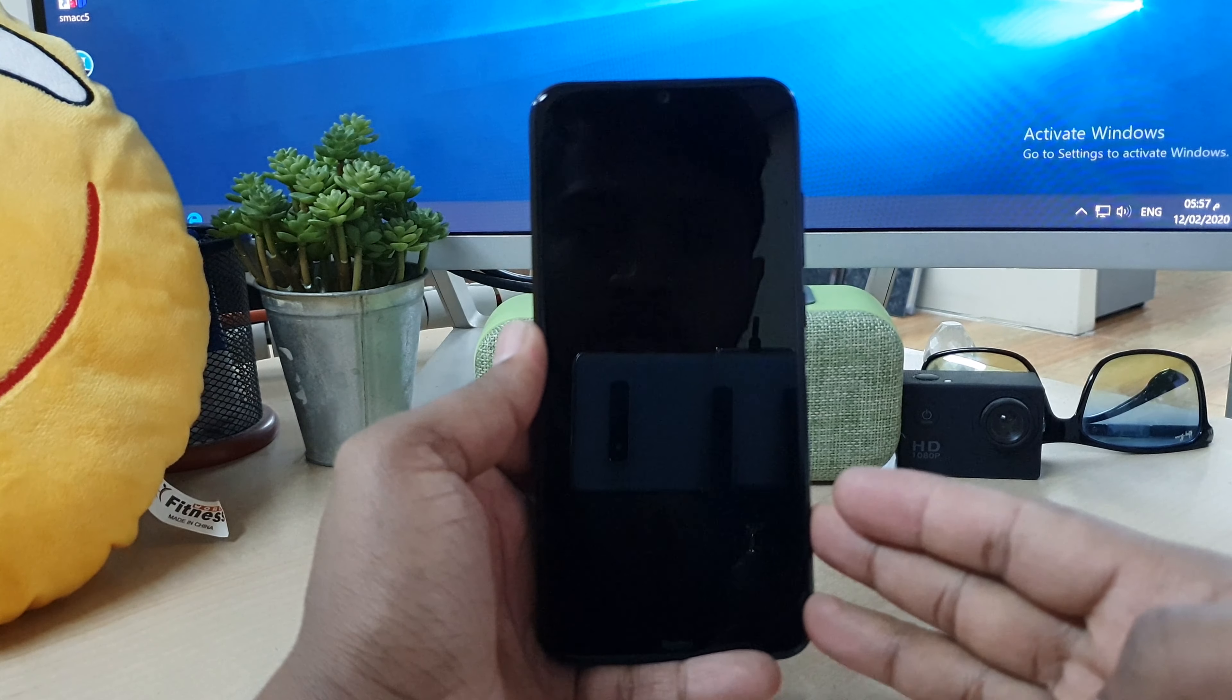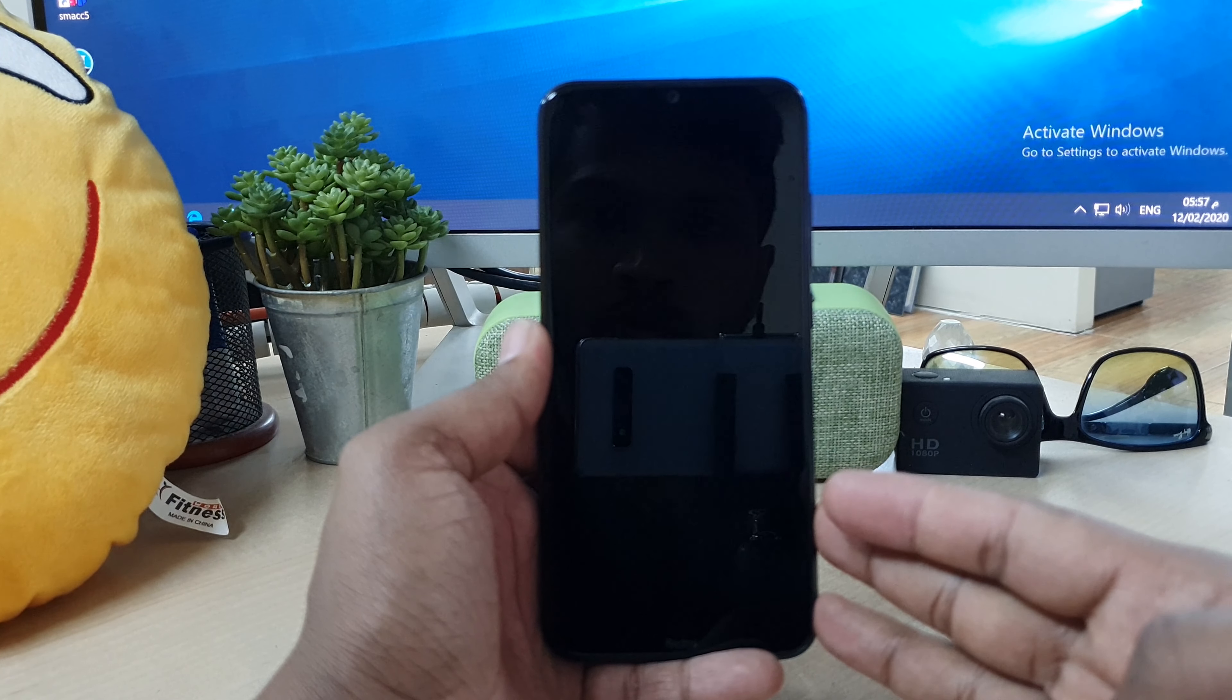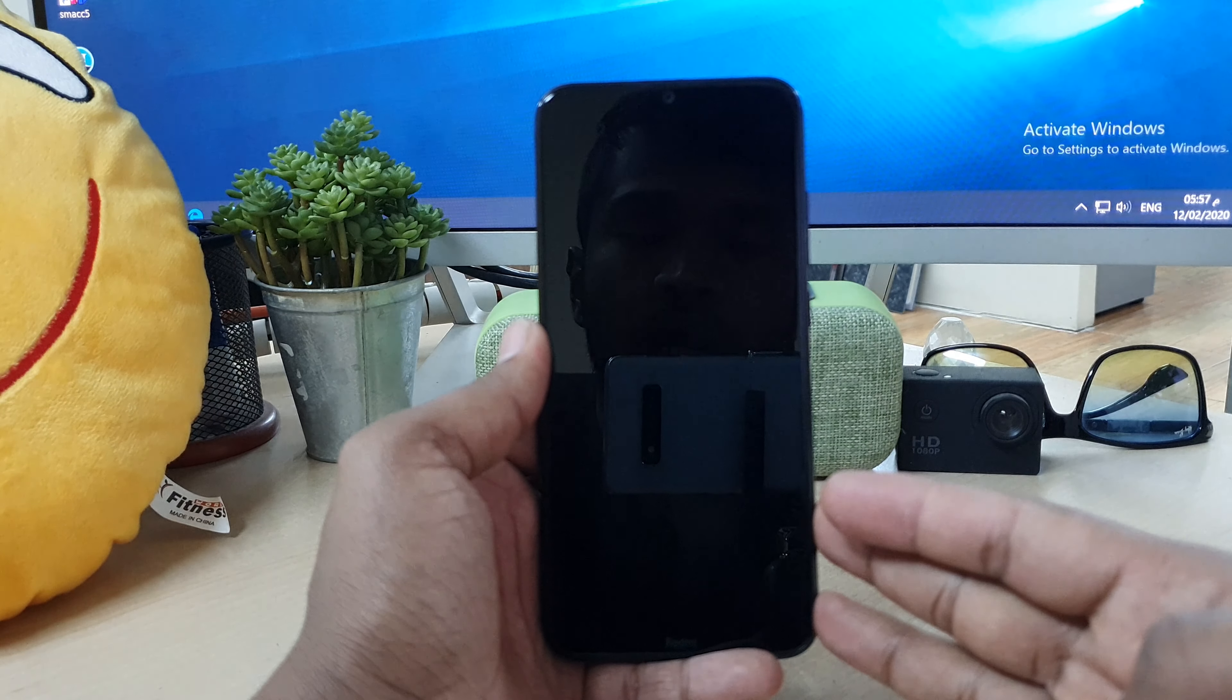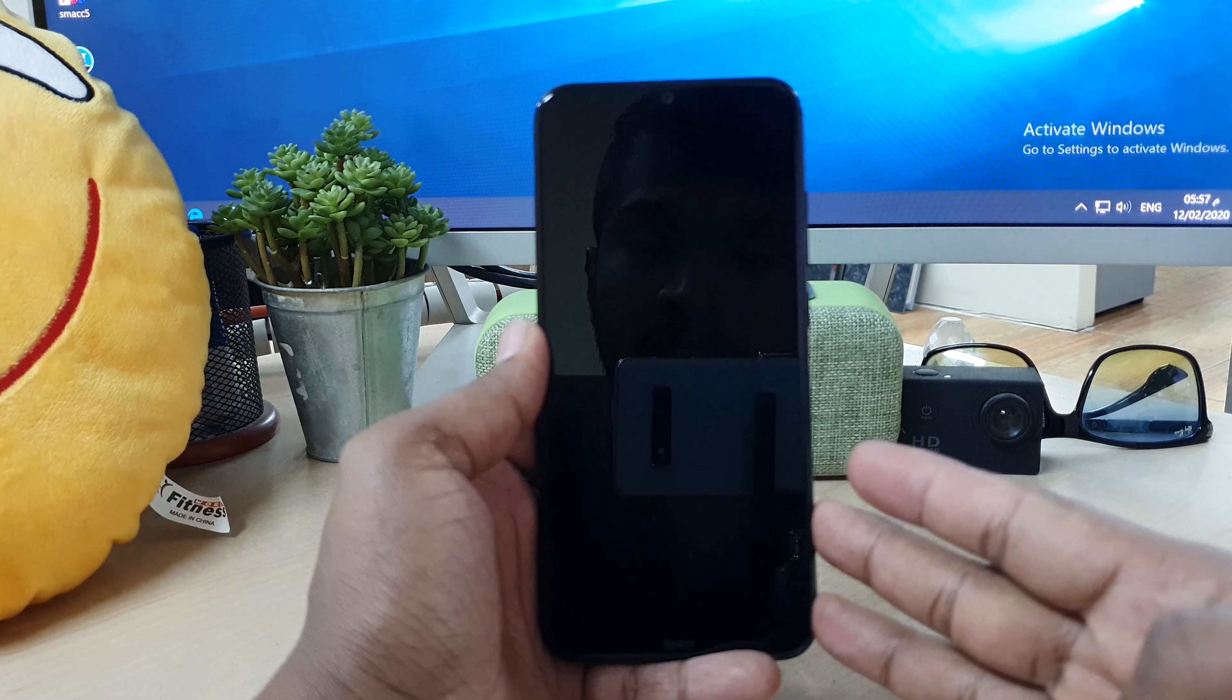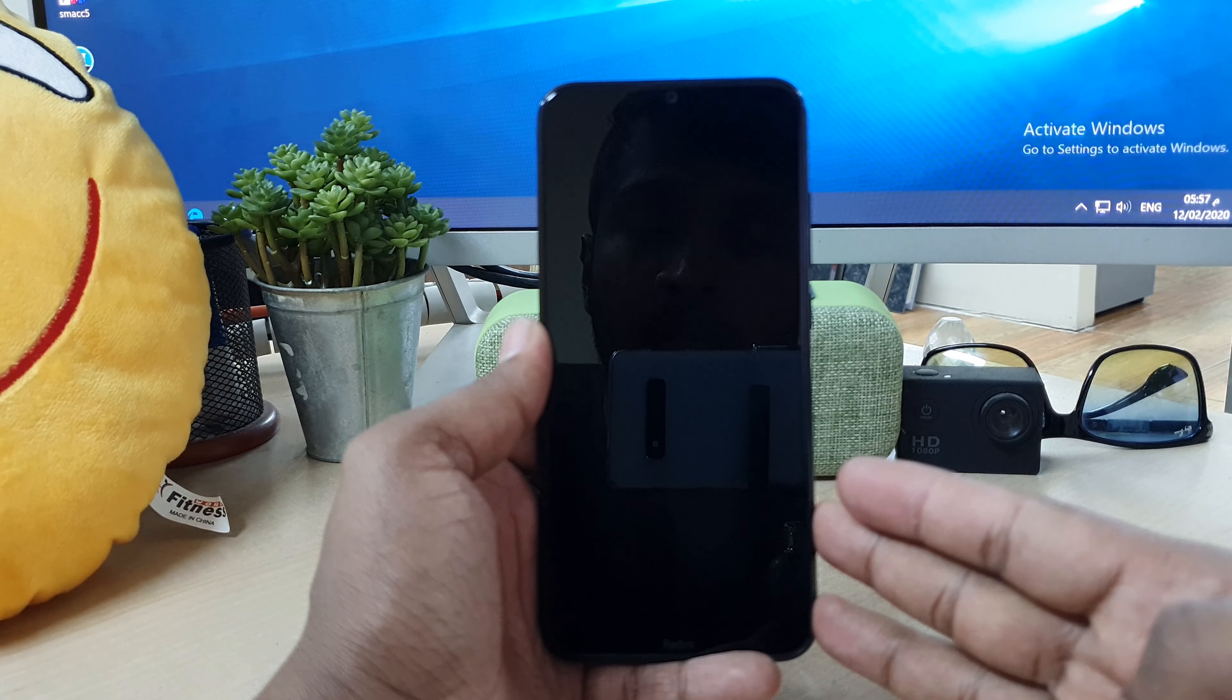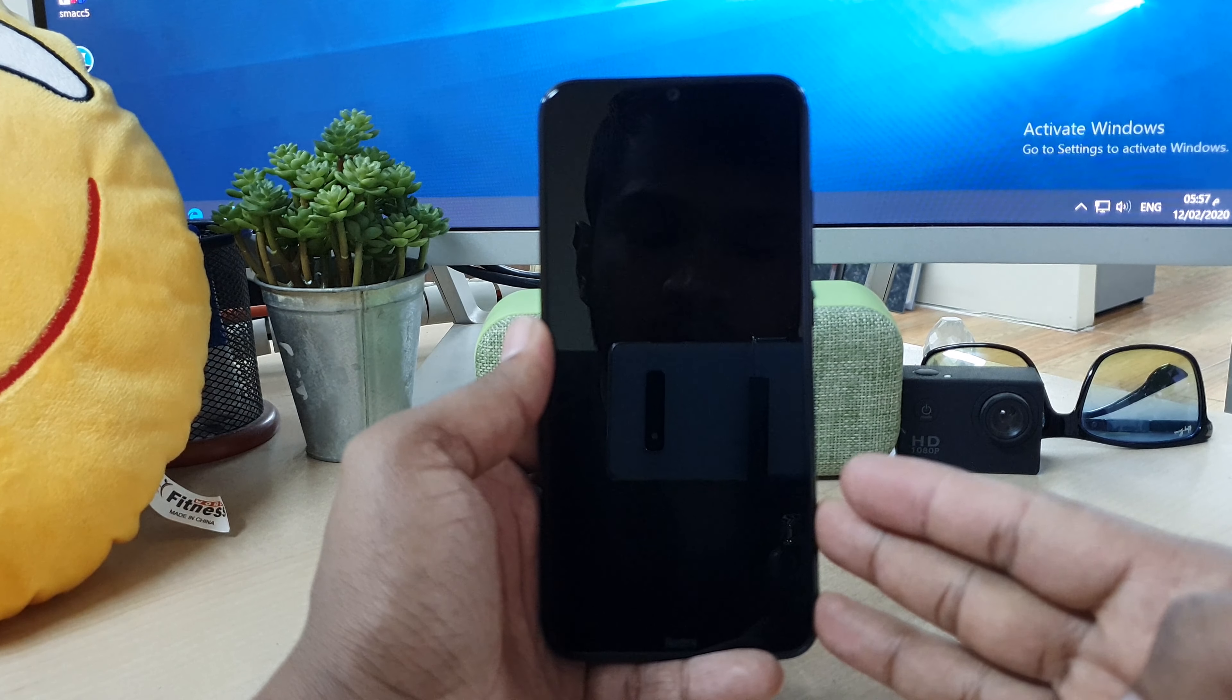Hello and welcome back to my another tutorial. In this tutorial I'm going to share with you how to insert SIM card and SD card in your Redmi Note 8 device. So let's take a look how to do that.